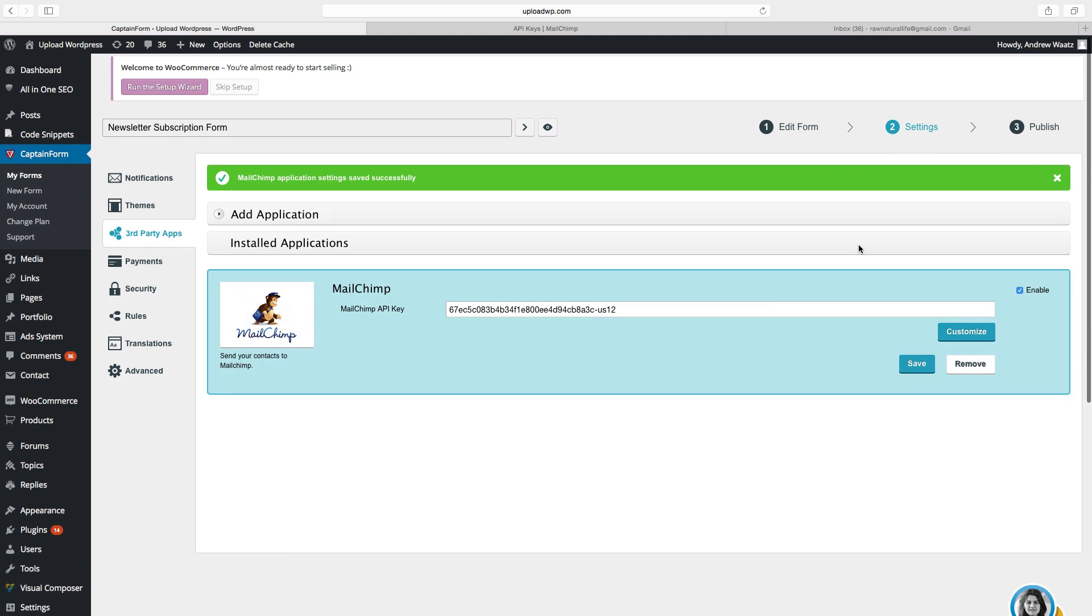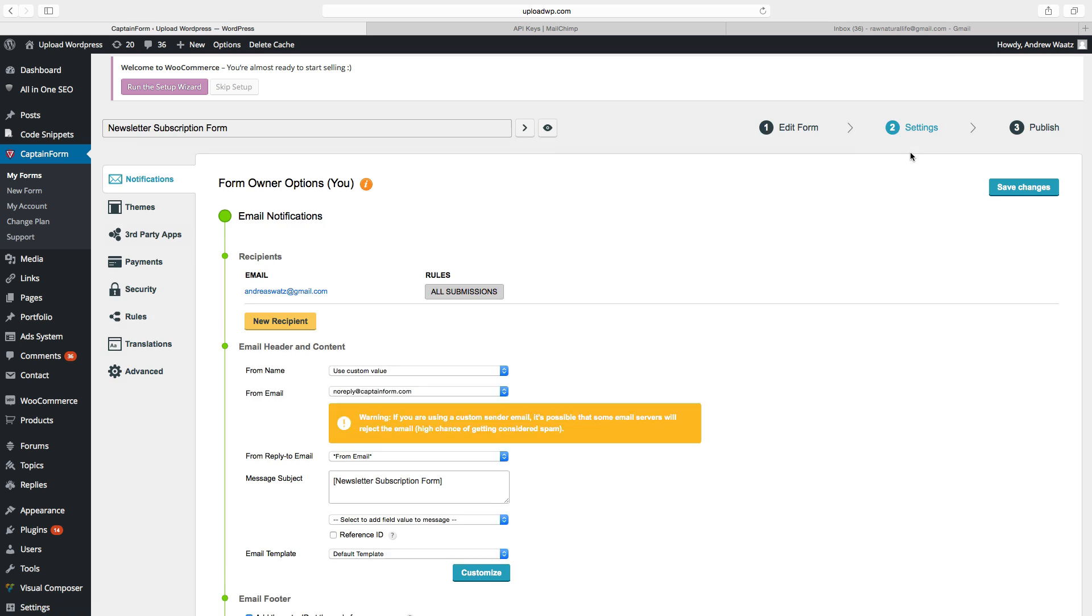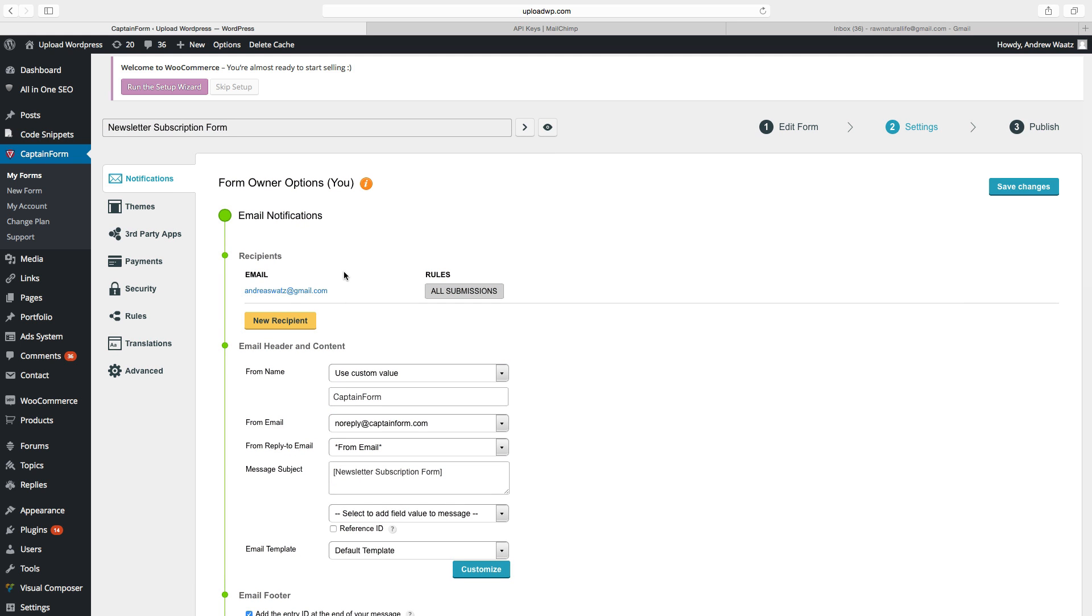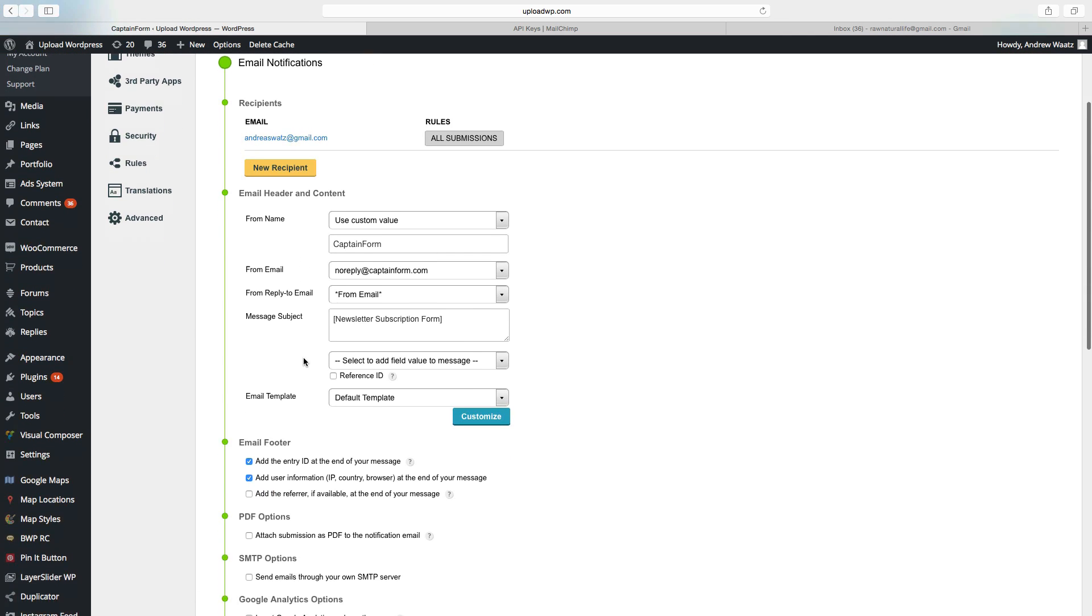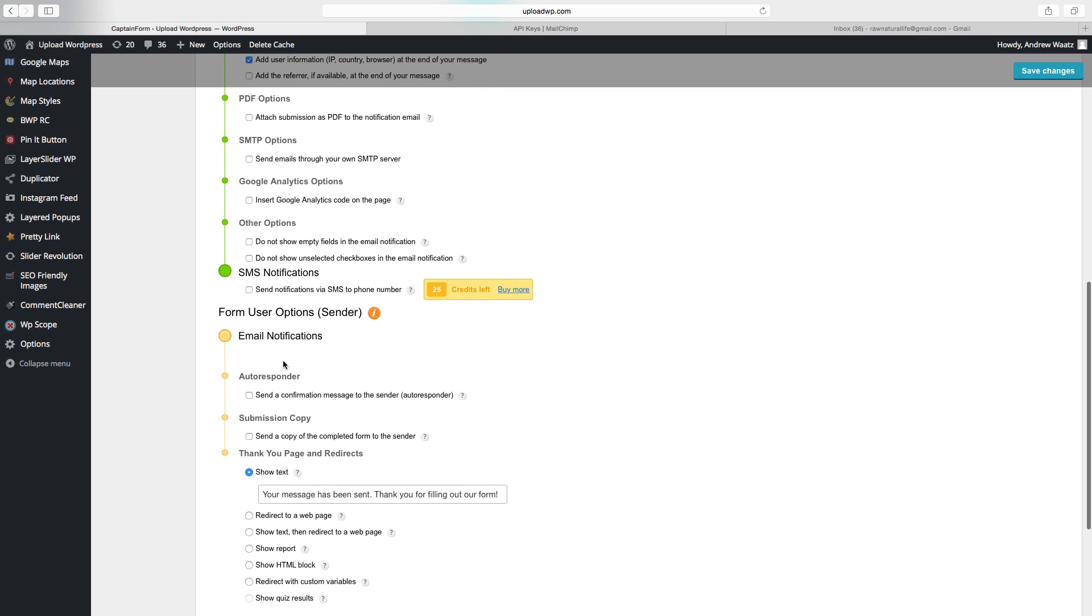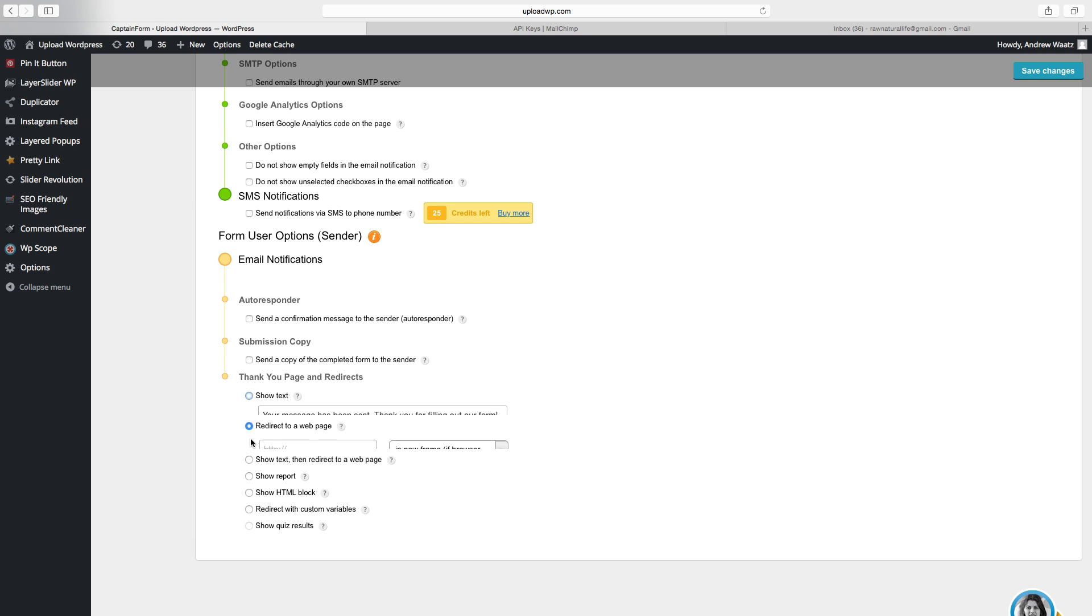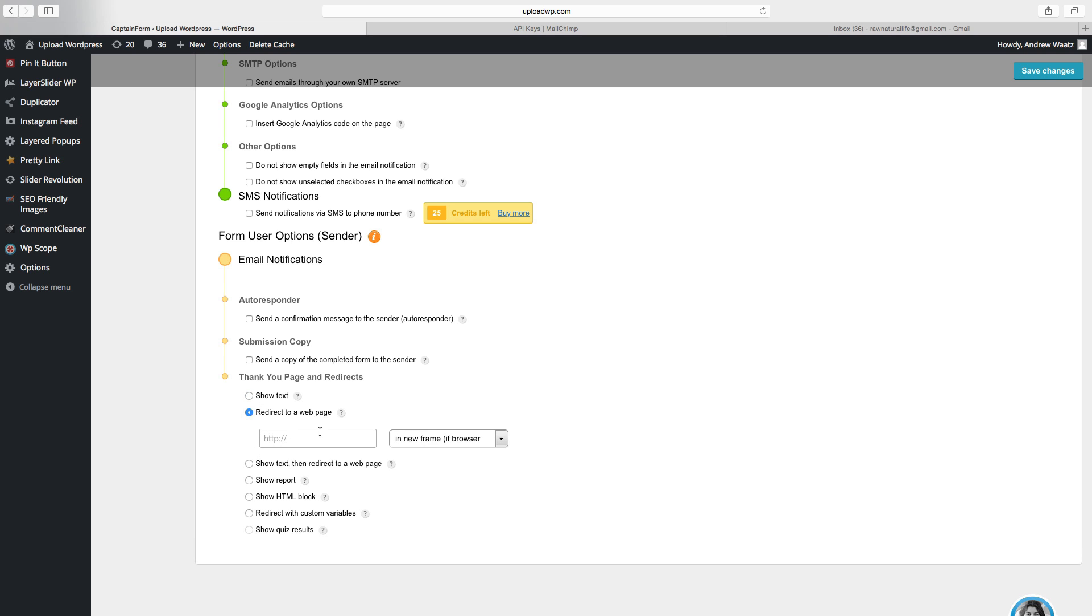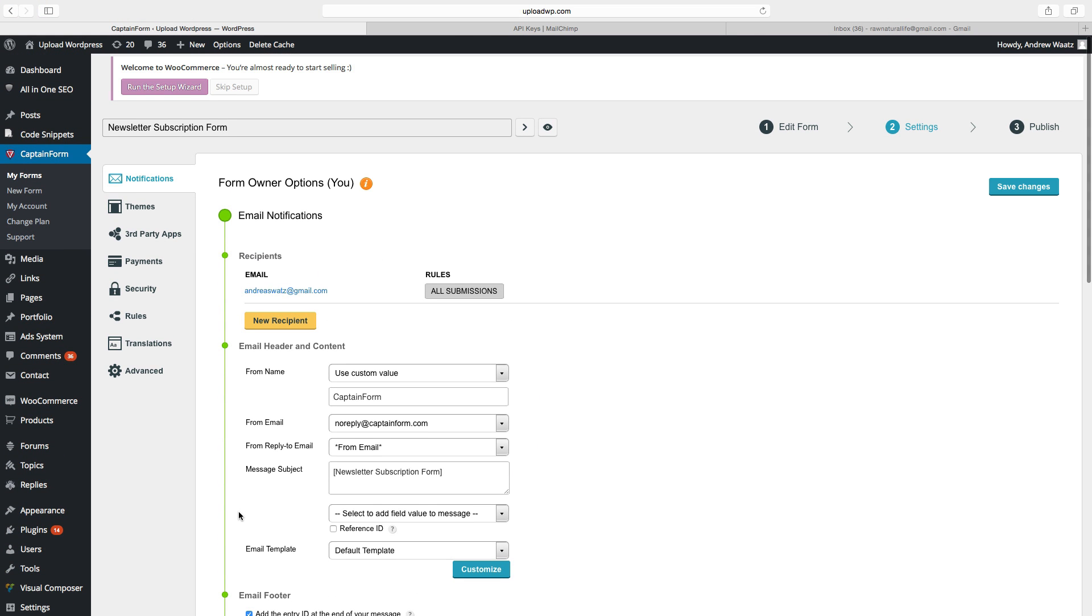So then we go up to settings, choose notifications. So here you can add your email where you want to have the notifications. You can edit this one as you like. But we want to look at this one. We can add thank you page or redirects, so you can add this one. Your message has been sent or you can remove this and add your own text. You can also redirect them to a website, a web page if you want. And you can also do all of these things. But we will not have a look at this right now because this is a simple tutorial.